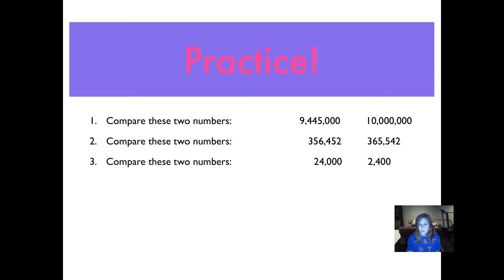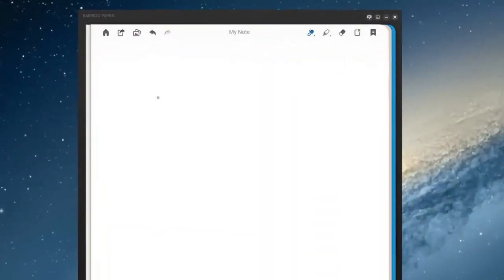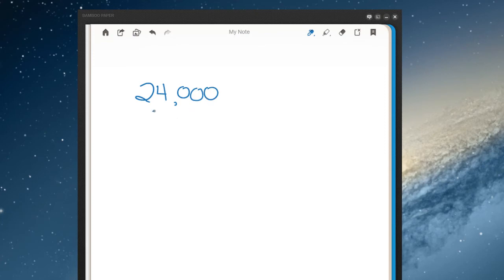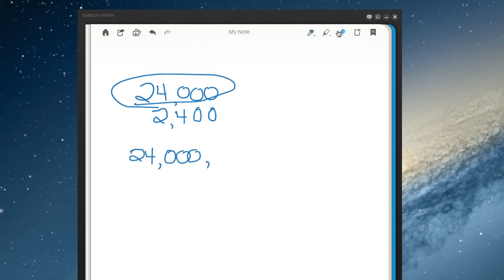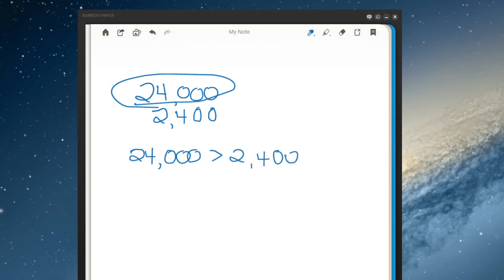Number three — compare these two numbers: 24,000 and 2,400. Pause, practice writing them in your journals, and we'll get back to you. Here's the answer for our number three problem. We first write 24,000, and underneath it we write 2,400, making sure we line up our thousands commas. We can tell immediately we have more digits in this number — we have a number in the ten thousands place. So 24,000 is greater than 2,400.